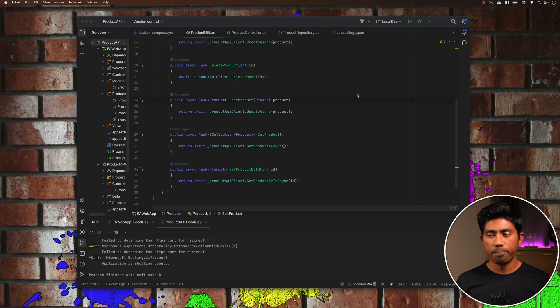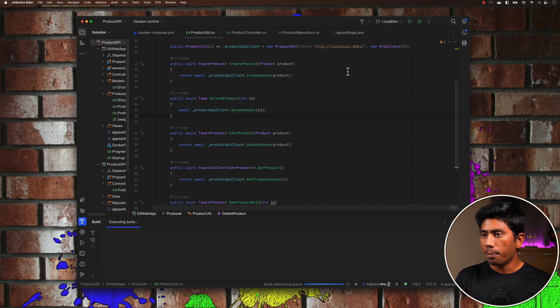ChatGPT is going to generate the code for you, and then you can just copy that code and paste it into your IntelliJ IDE or any IDE of your choice. The test is going to execute as expected because it knows the API spec has got all the details of your endpoints and generates the code for you. We'll see all those details in this video. First, I'm going to run our application.